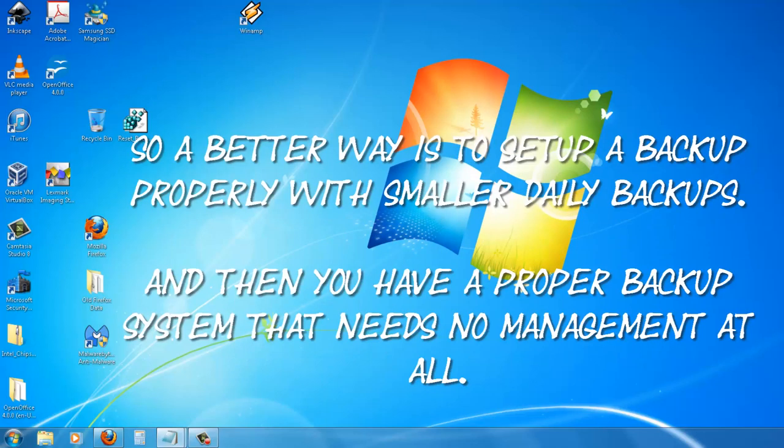So a better way is to set up a backup properly with smaller daily backups, and then you have a proper backup system that needs no management at all.